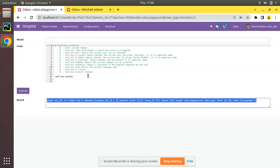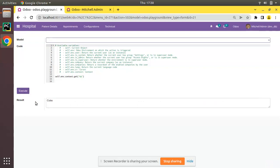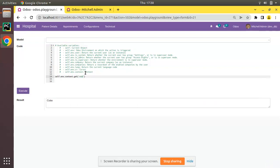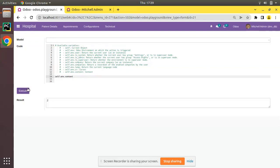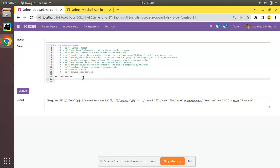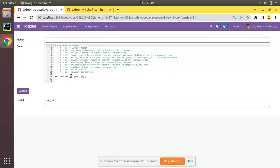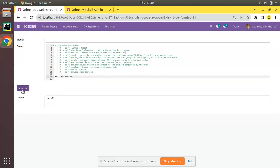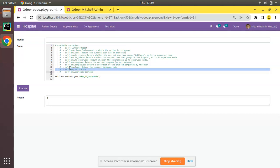To access any variable from the context dictionary, you can use self.env.context.get(). For example, self.env.context.get('tz') returns Cuba, self.env.context.get('uid') returns 2, self.env.context.get('lang') returns the language, and self.env.context.get('odoo_15_tutorials') returns 1. Regarding context, we will be making a separate video at the end of the Odoo 15 tutorials series as there is a lot more to explore.